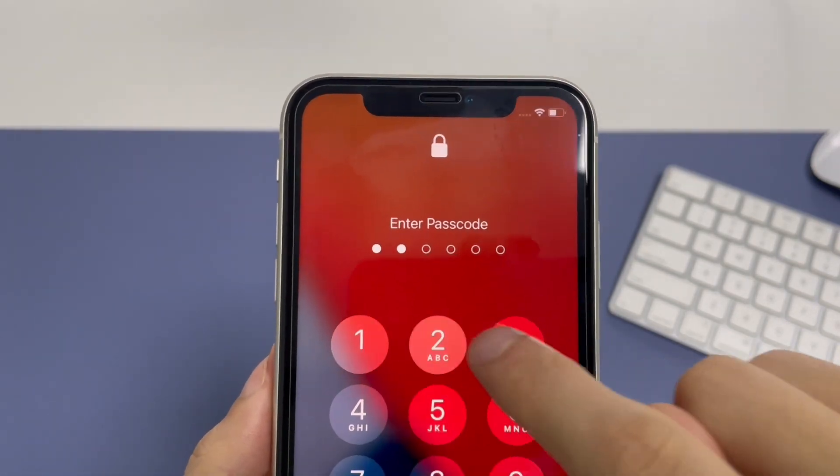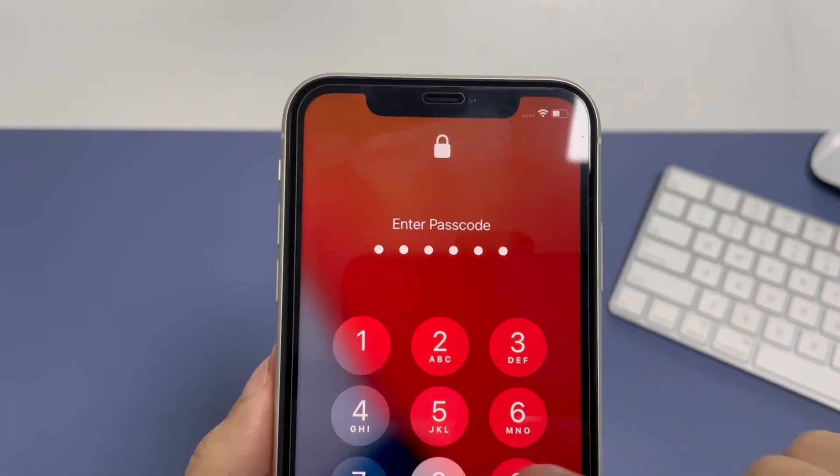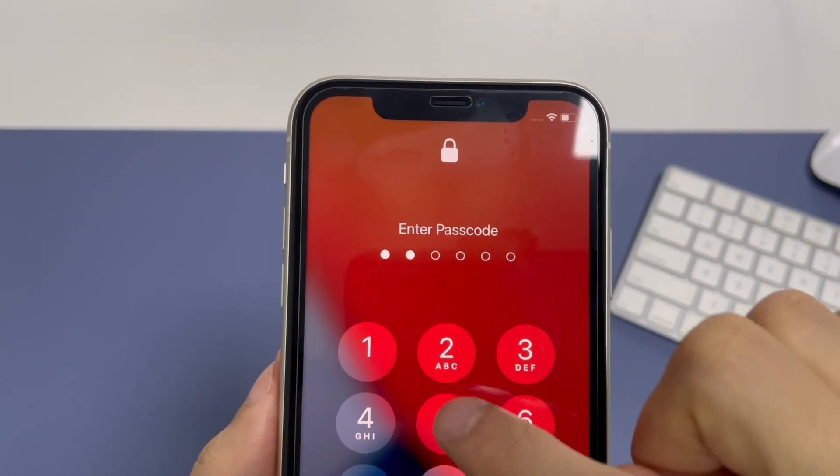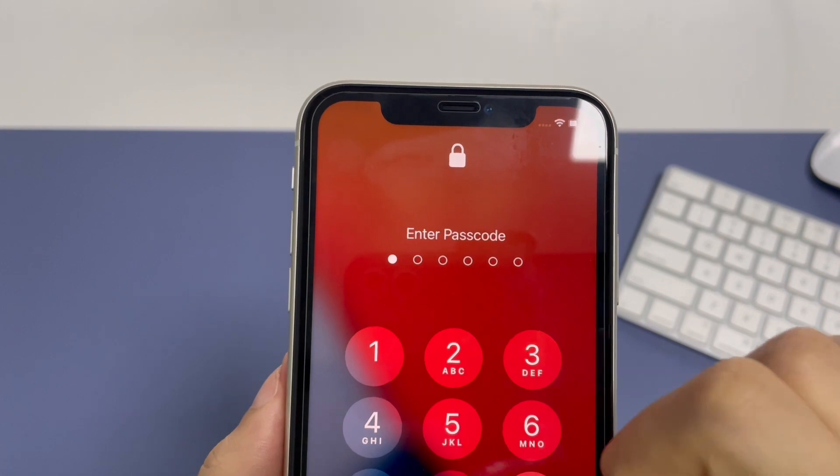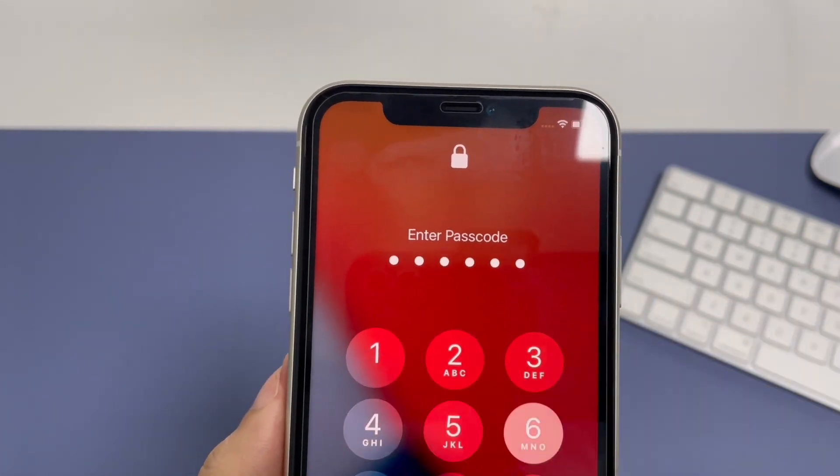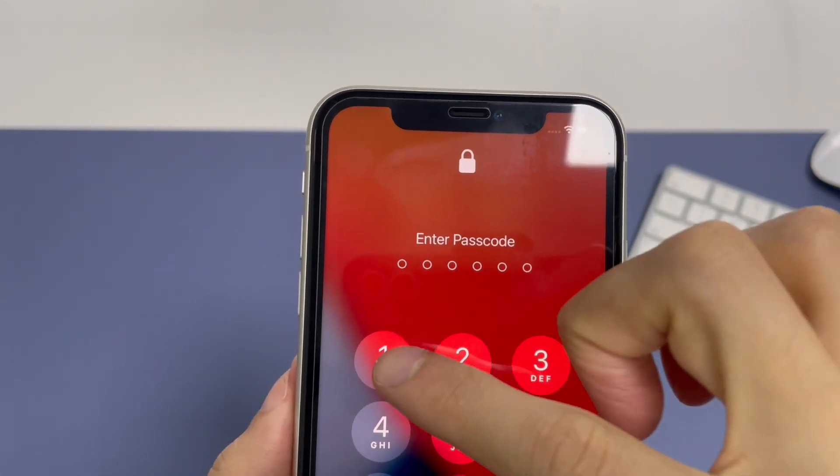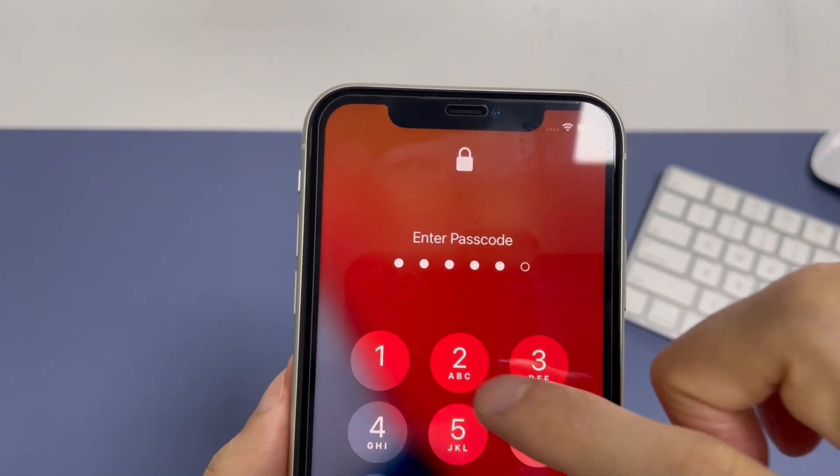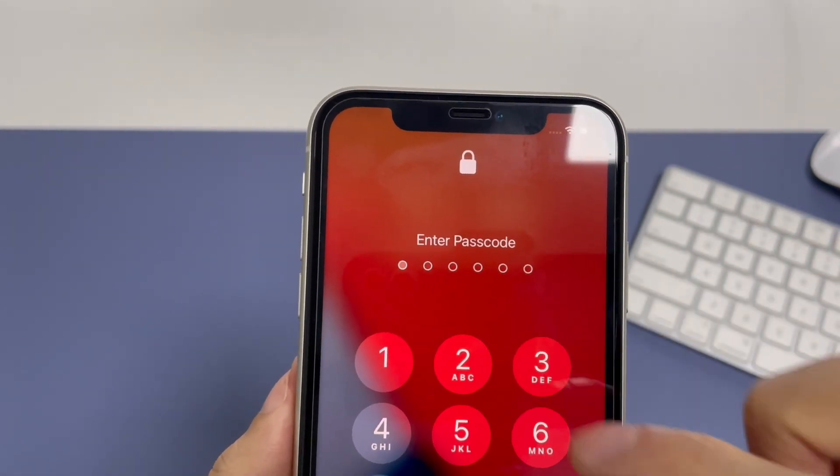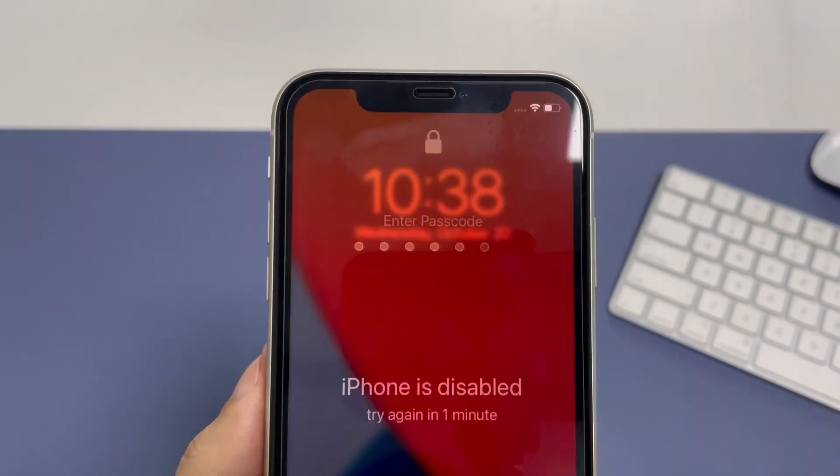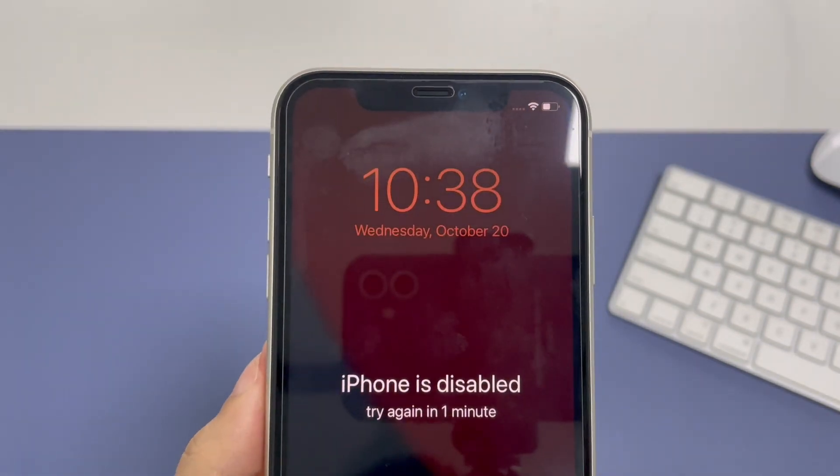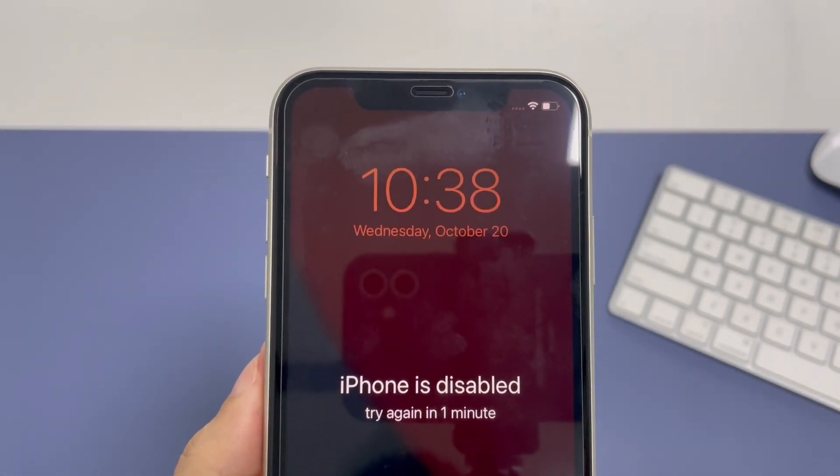Hi there. If you would like to unlock an iPhone 11 after you enter the wrong passcode too many times that makes it disabled, or you forgot the passcode, then stay tuned to watch this video all the way to the end, as I show you how to unlock it.